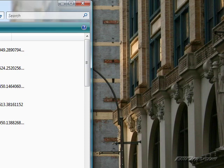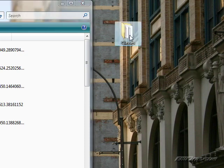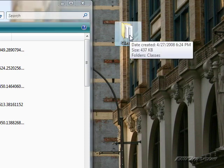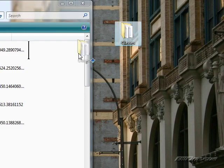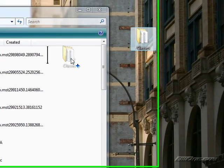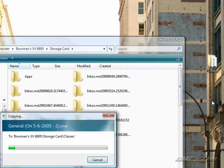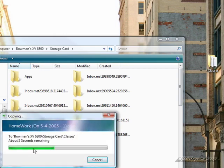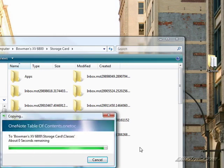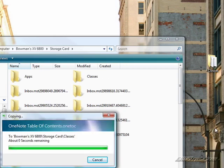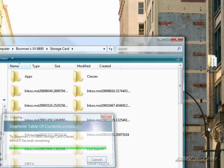So to do that, all you need to do, we'll use this as an example of this folder of classes. It's got some of my OneNote notes from a class I took a little while ago. And you just drag it right over and you drop it. This little progression bar will come up. And there you go.